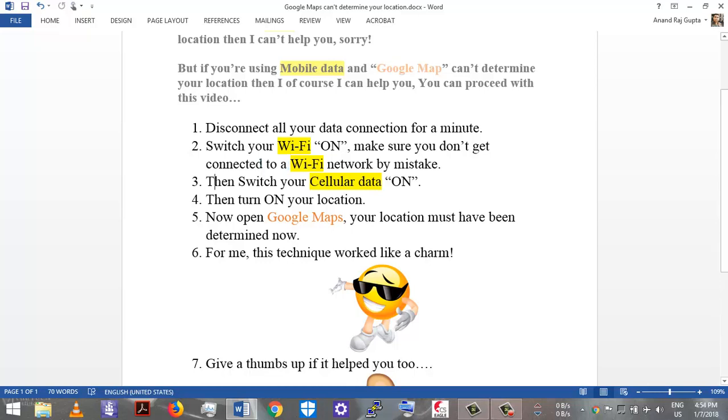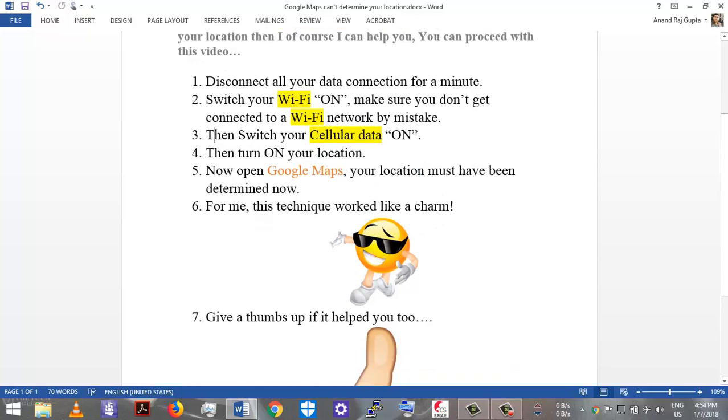Now you have to turn your cellular data on and then turn on your location. Now open Google Maps and your location must have been determined now. You can see that the main point here is that your Wi-Fi, whether it is connected or not, should be turned on in order for Google Maps to get access to your location easily.